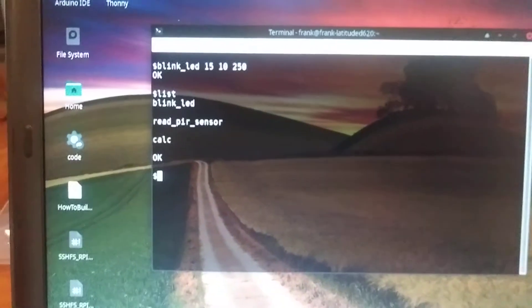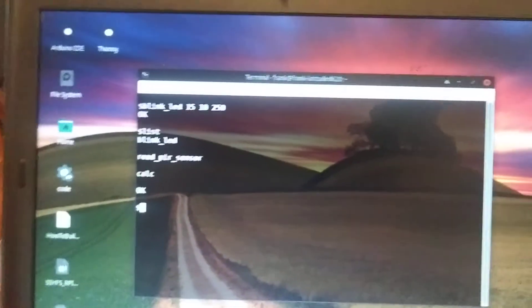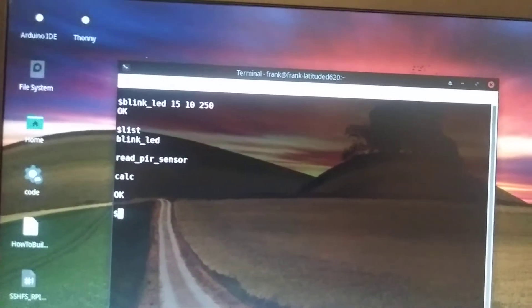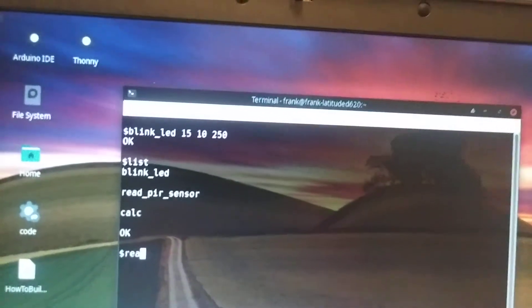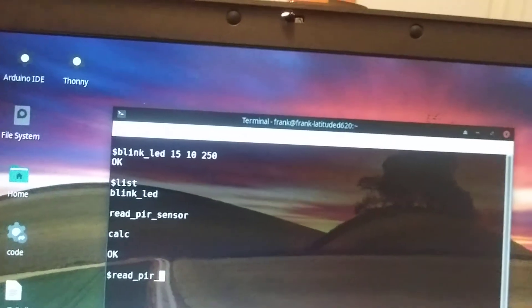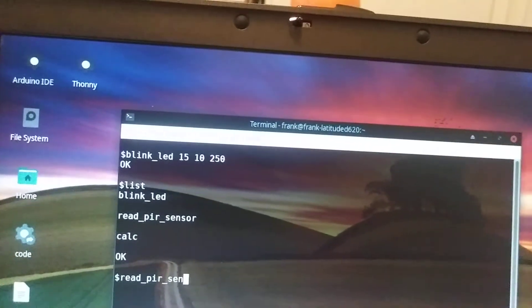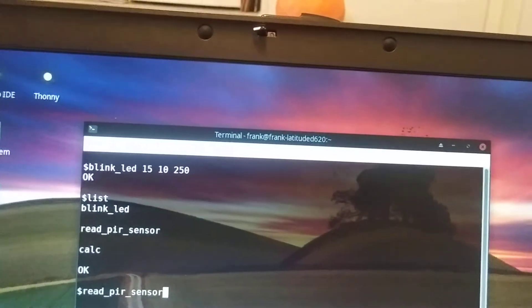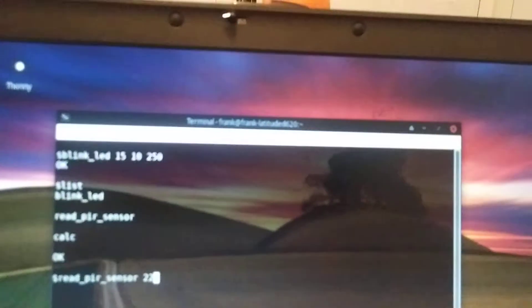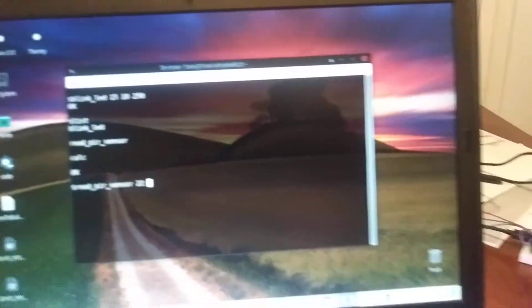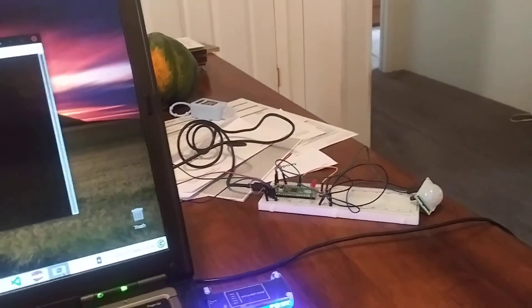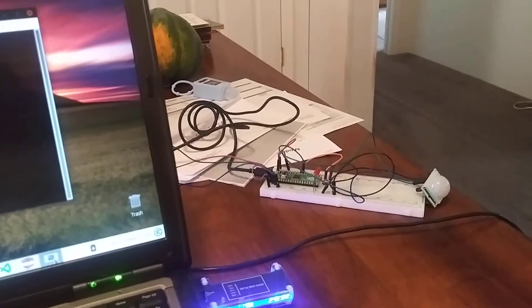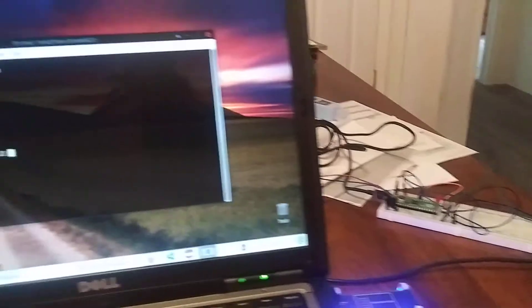And then you can list what your user functions are. And there you can see I've got another one called read PIR sensor, which I can do. So read PIR sensor, and it's on pin 22. And normally when you're reading a PIR sensor, you would just put it in a continuous loop, because that's what it's going to do. It's going to read if there's motion detected or not.